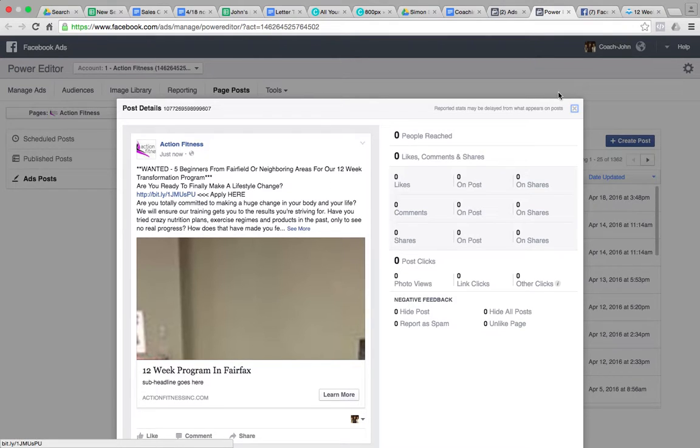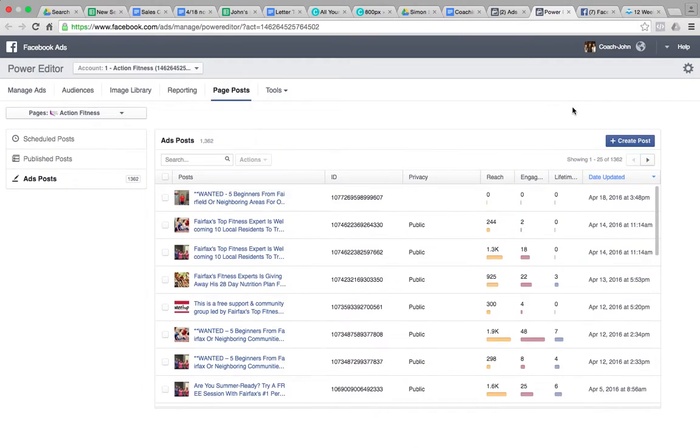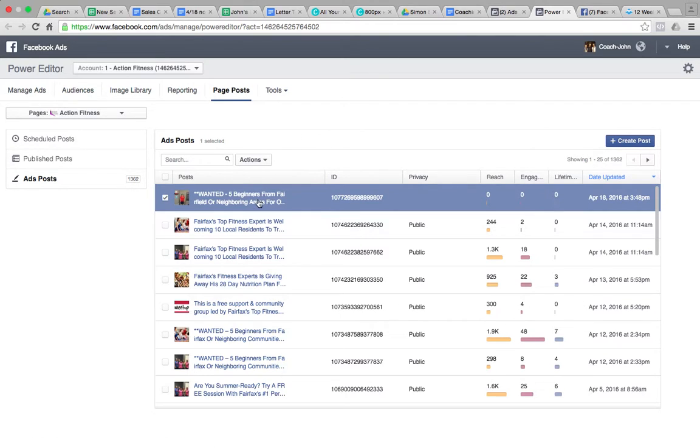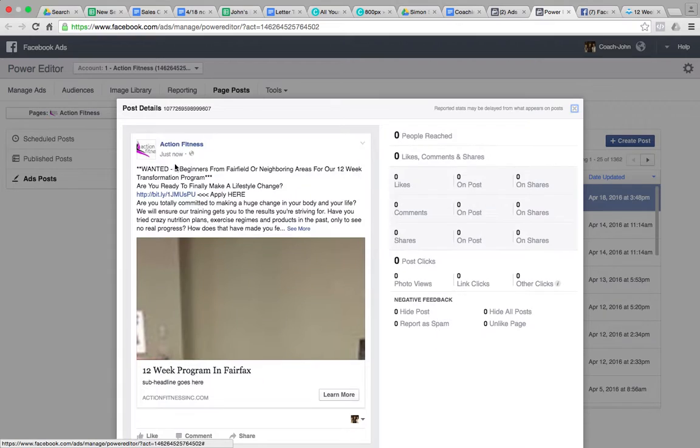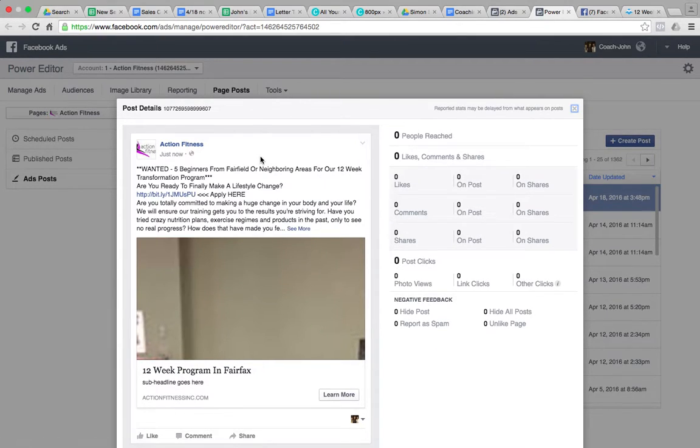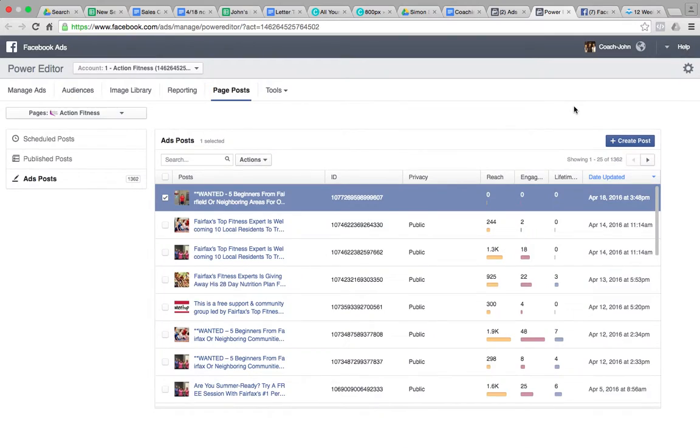So obviously not very pretty because we didn't put the time into it, but you get the idea. Next, if we want to create a campaign, so now this is what's called a dark post. A dark post means that it's on your Facebook page. So if I click on this, in the top left you see Action Fitness, but it didn't actually go to my page.